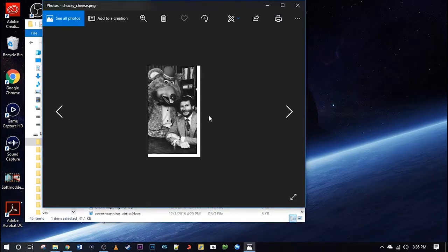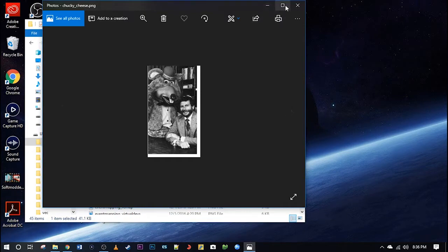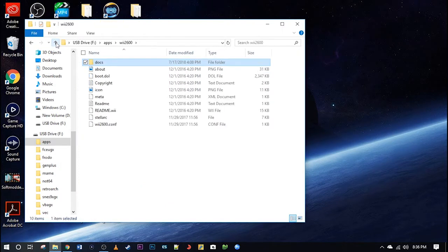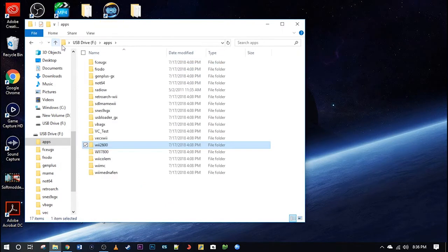And this one was really weird. I found a Chuck E Cheese image in here. I thought that was just kind of weird, but I've never seen that in the emulator. So that's hidden in there somewhere. But we'll go back out here.